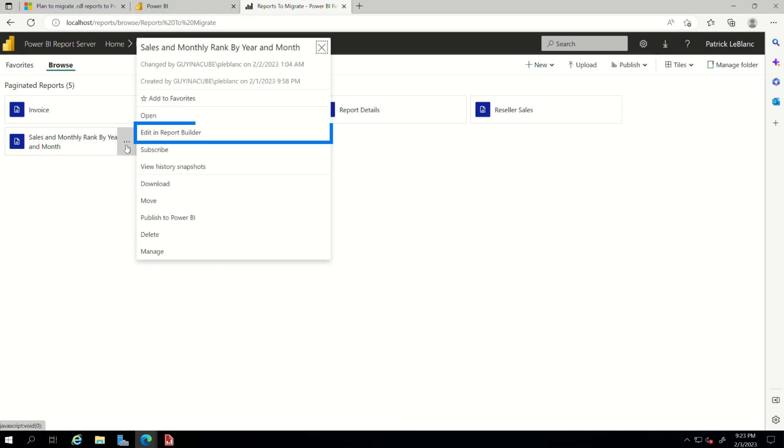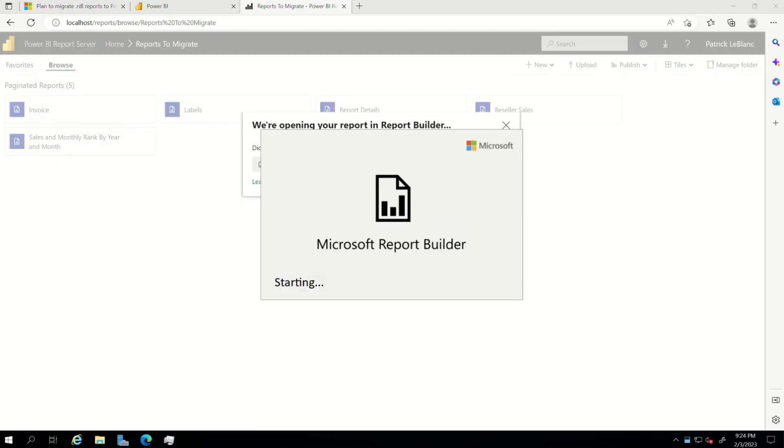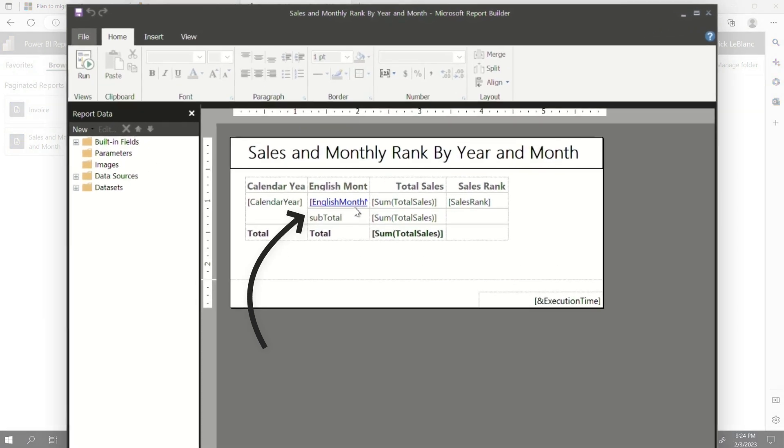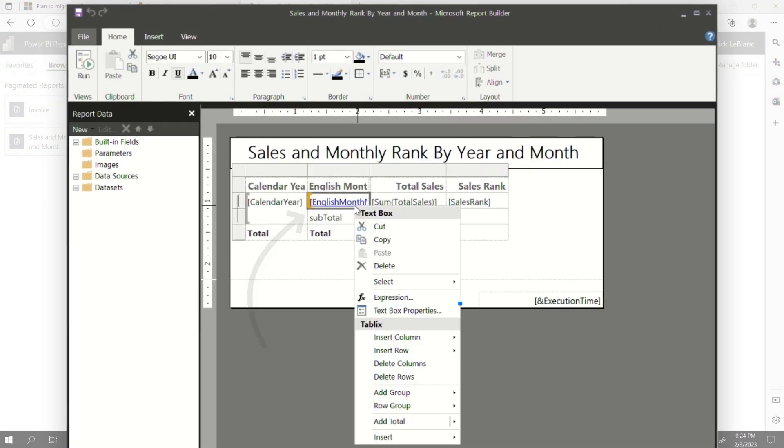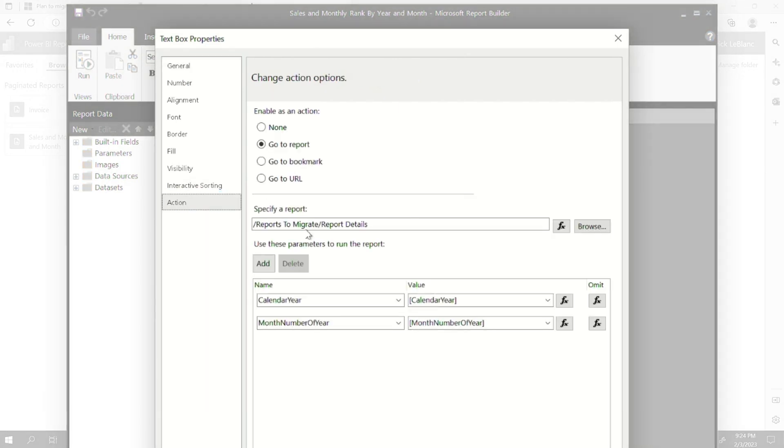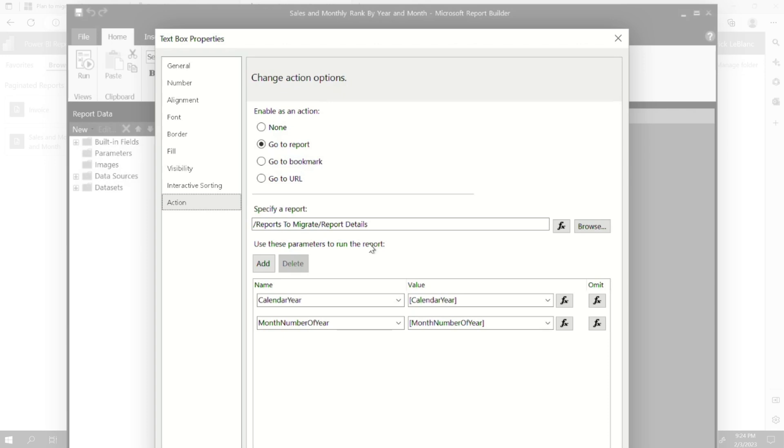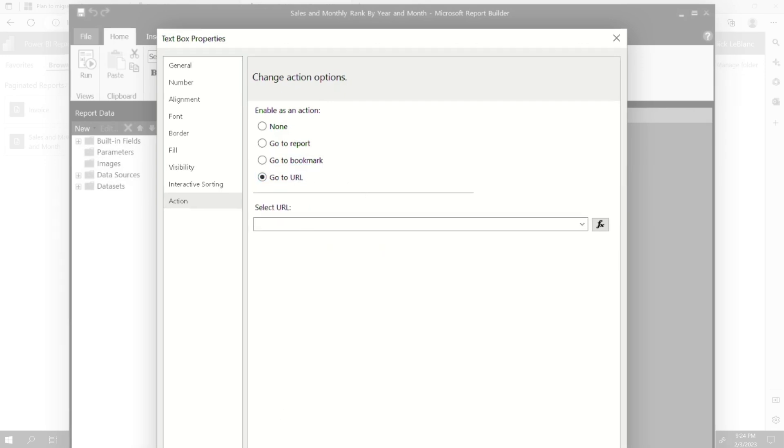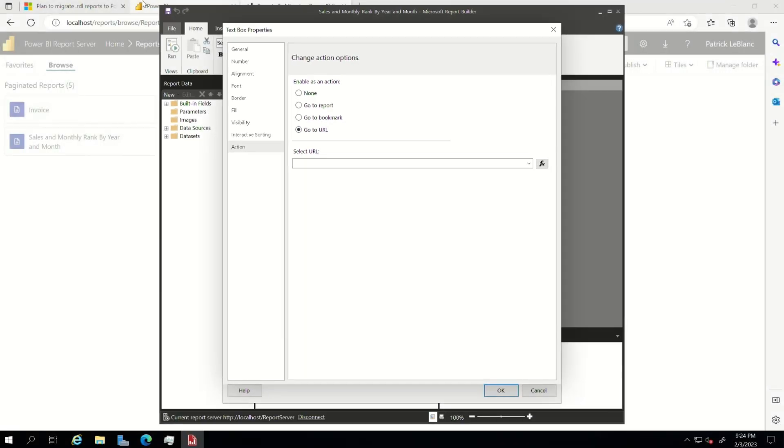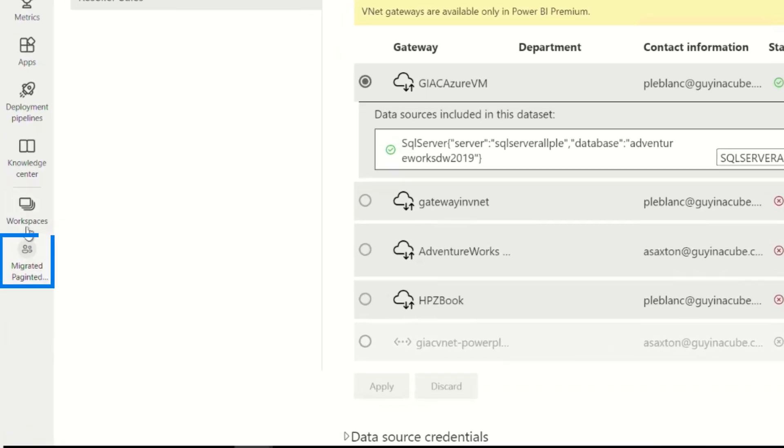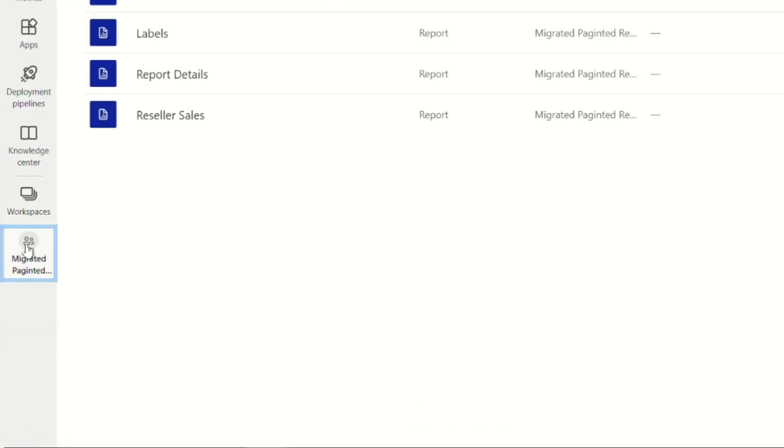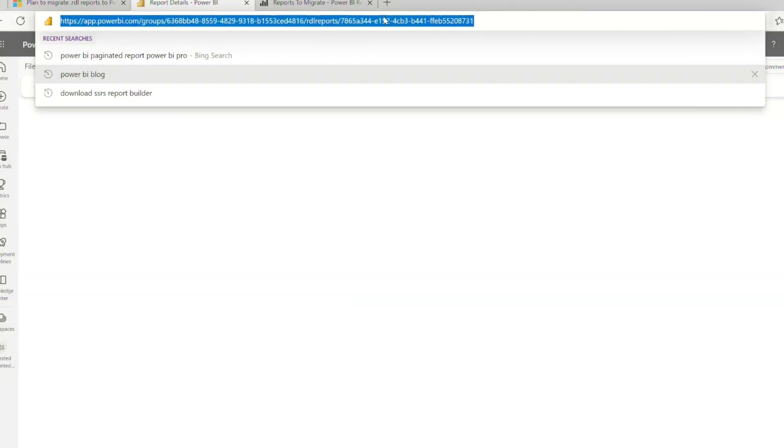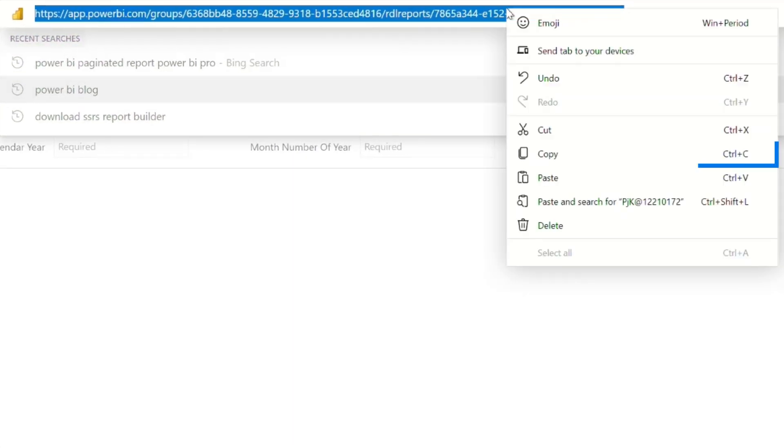So all you need to do is click the ellipsis and say, edit in report builder. So once the report opens, it's pretty clear that something's going on with this column. So if I right click on it, go to text box properties, choose action. And then you'll see that I have go to report, which enables the drill through. And so that's not supported in paginated reports today. But there's a quick workaround that you can do. You can change that to go to URL. And then if you head over to Power BI, and I remember which report I was drilling through to, it's this report details. If I open this report and all I really need is this URL.